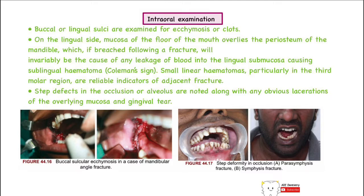Coleman's sign occurs when the periosteum, which covers the bone, gets breached due to an impact. This causes leakage of blood from the periosteal vessels into the surrounding tissue, particularly along the lingual side. This blood accumulates and constitutes the sublingual hematoma, or Coleman's sign, which is visible at the region of the mucosa of the floor of the mouth.